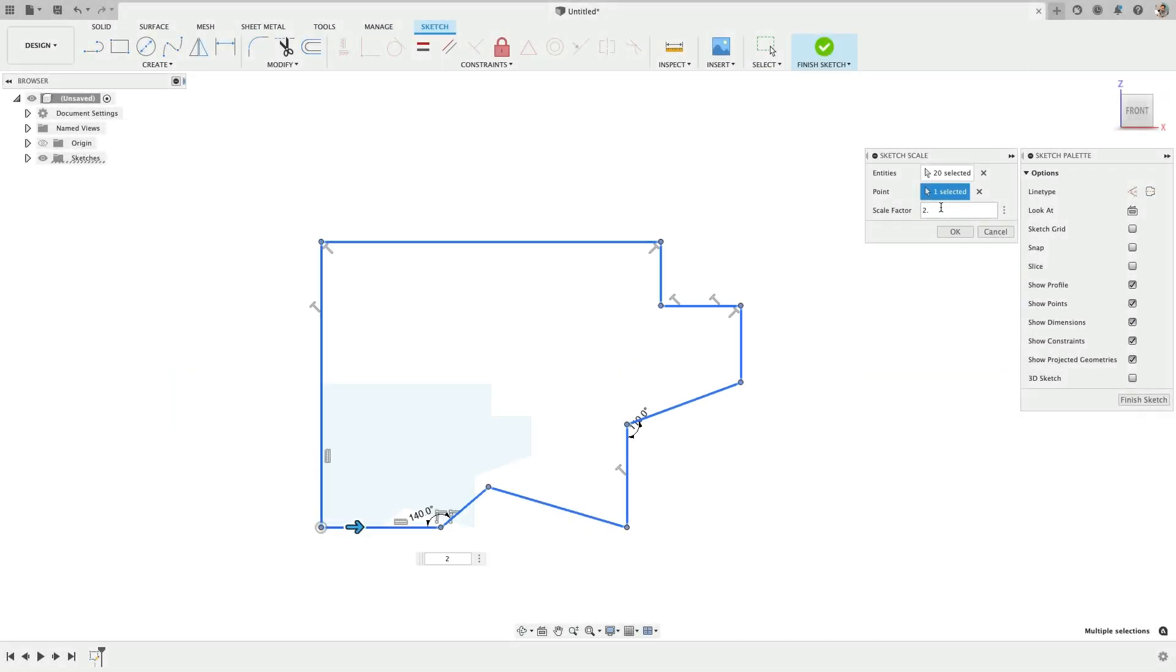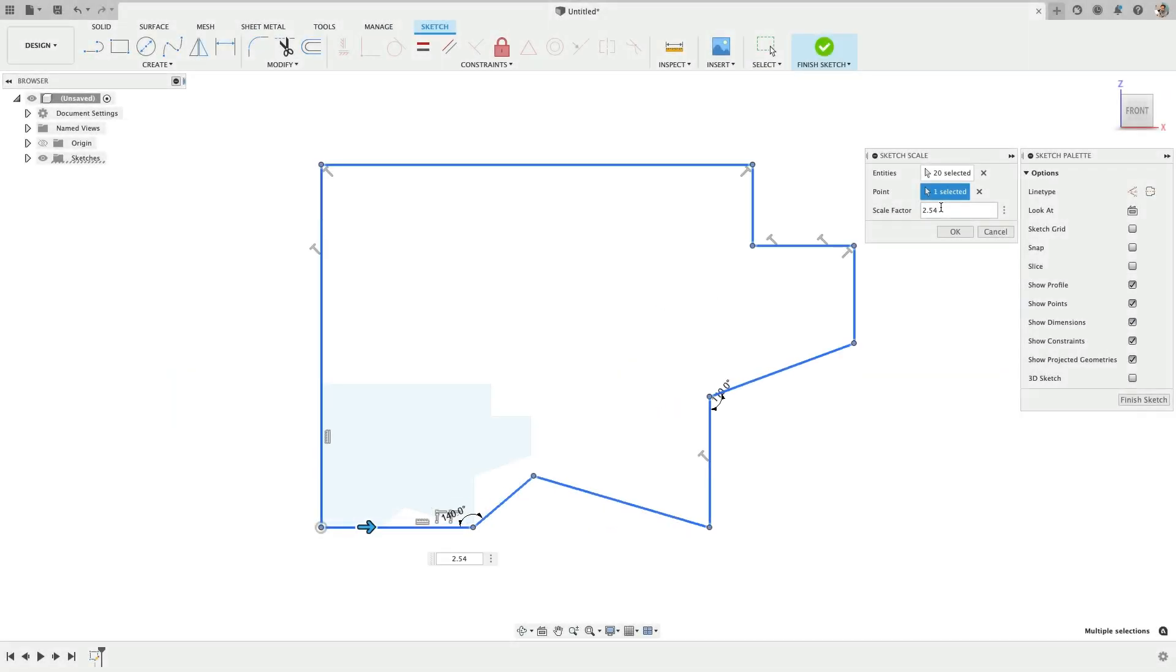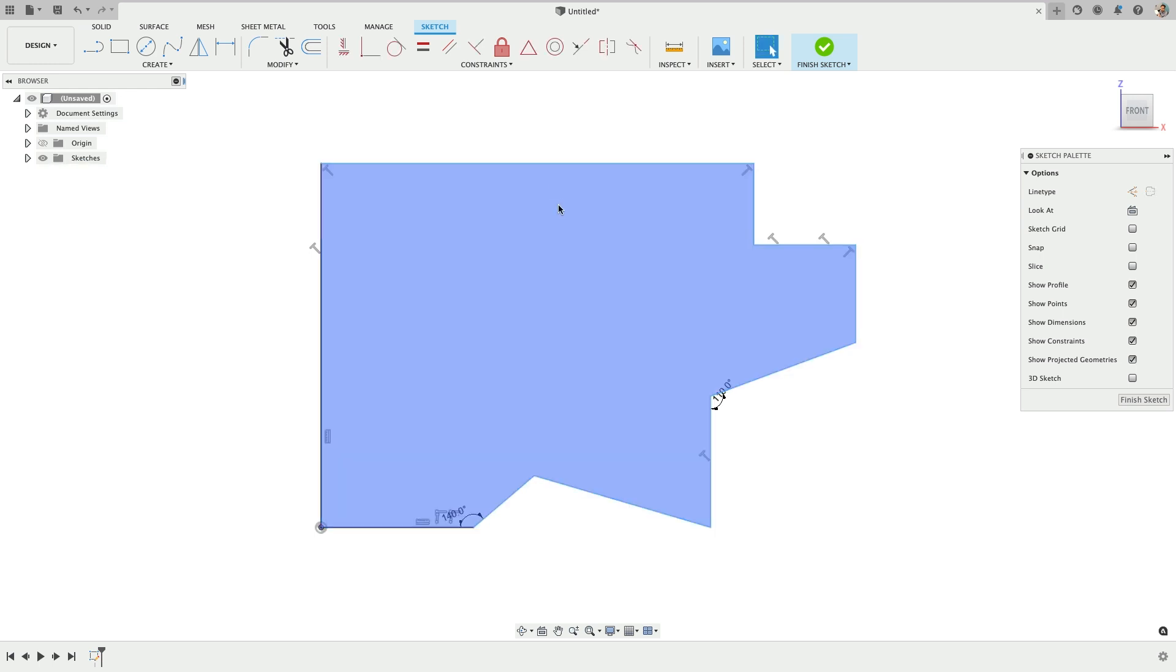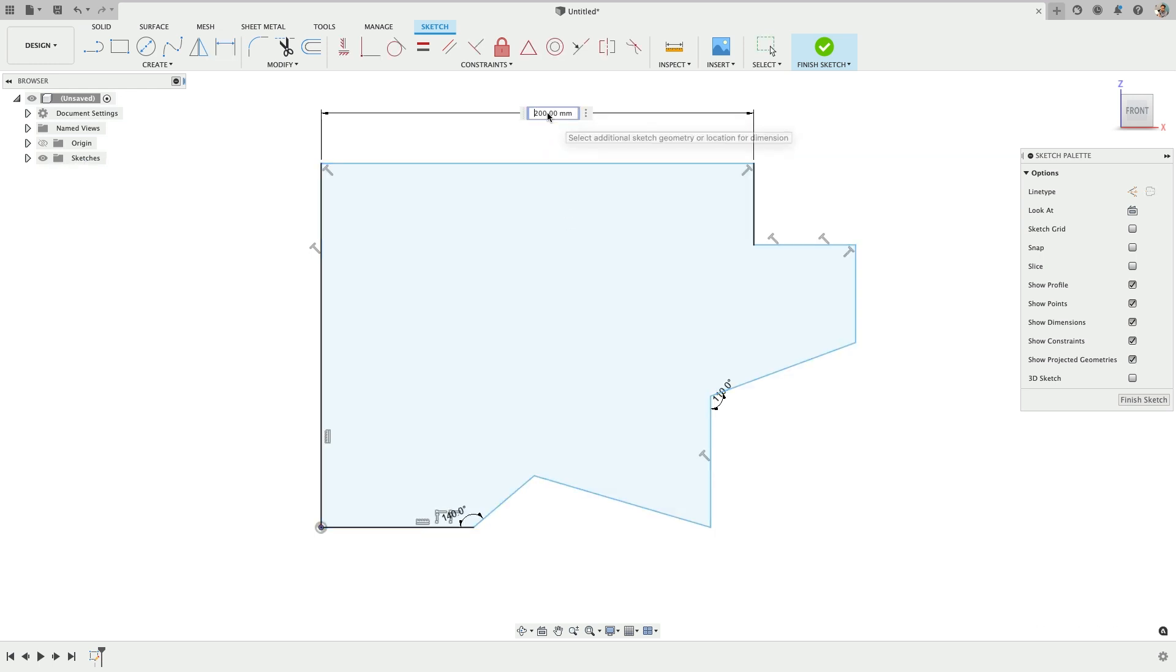All right, so now we can put in that value and I know that it's somewhat crude, but this should get you pretty close. Okay, so now if we measure this value, we're right at 200. Excellent.